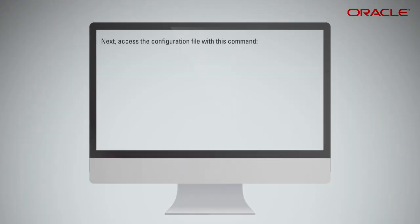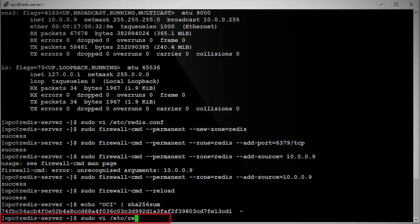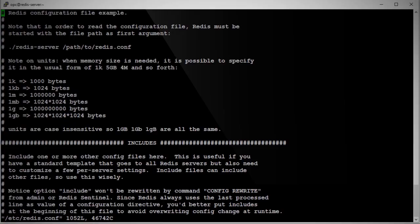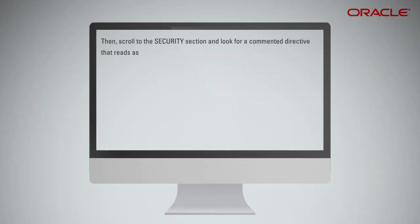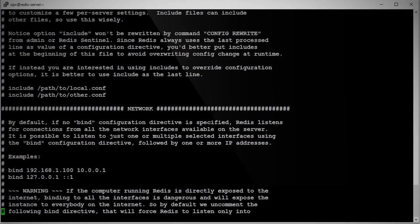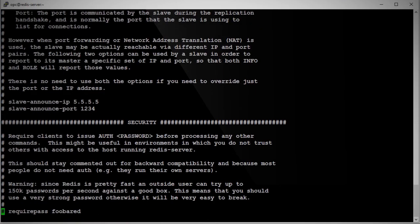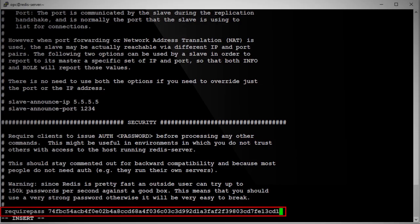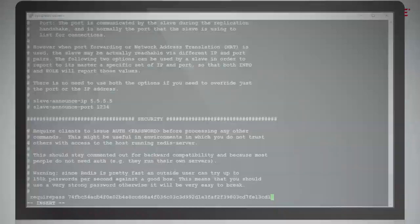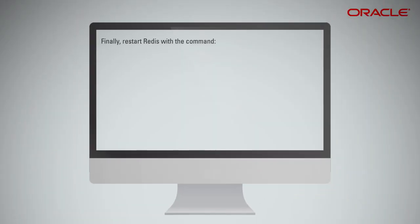Next, access the configuration file with this command. Then, scroll to the security section and look for a commented directive that reads as require pass foobard. Now, paste the copied password, replacing the word foobard. Finally, restart Redis with the command.